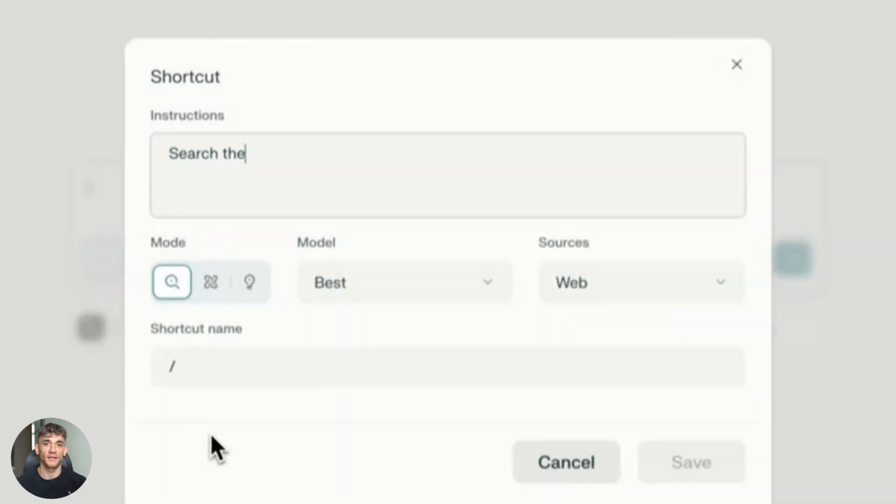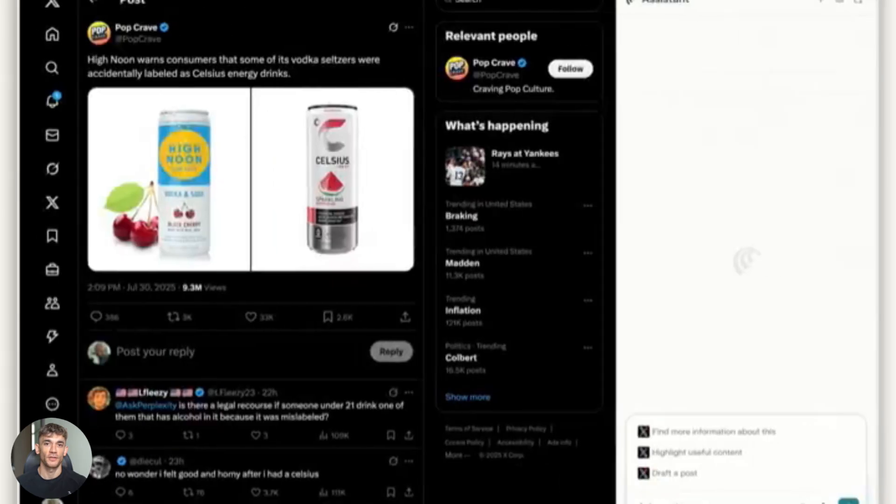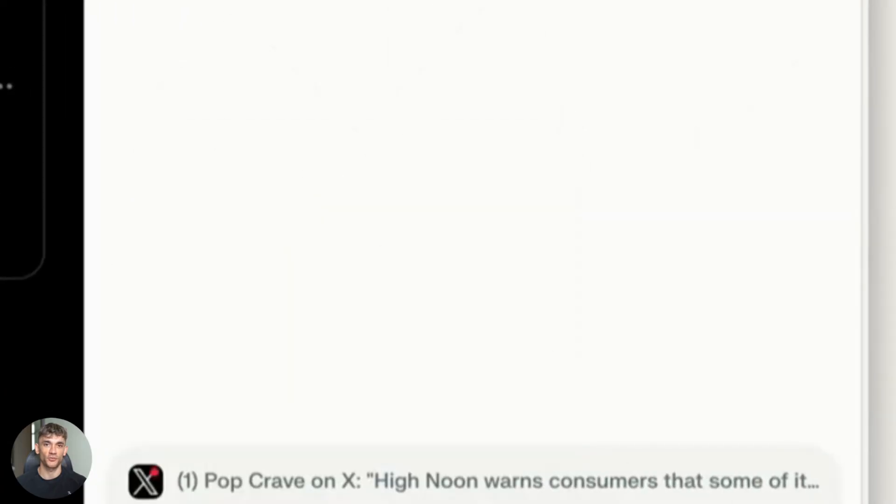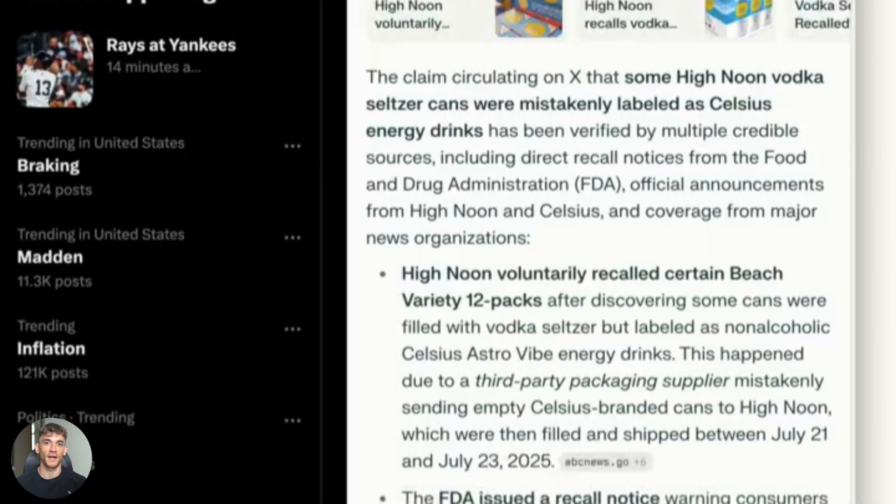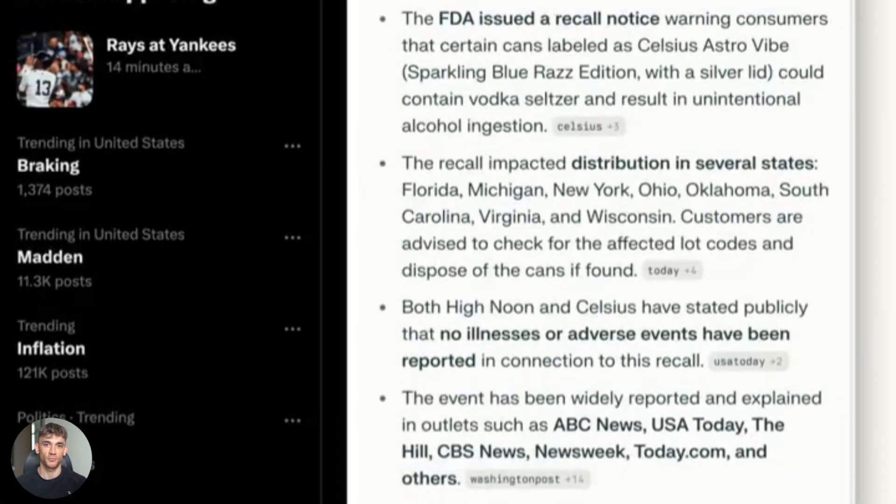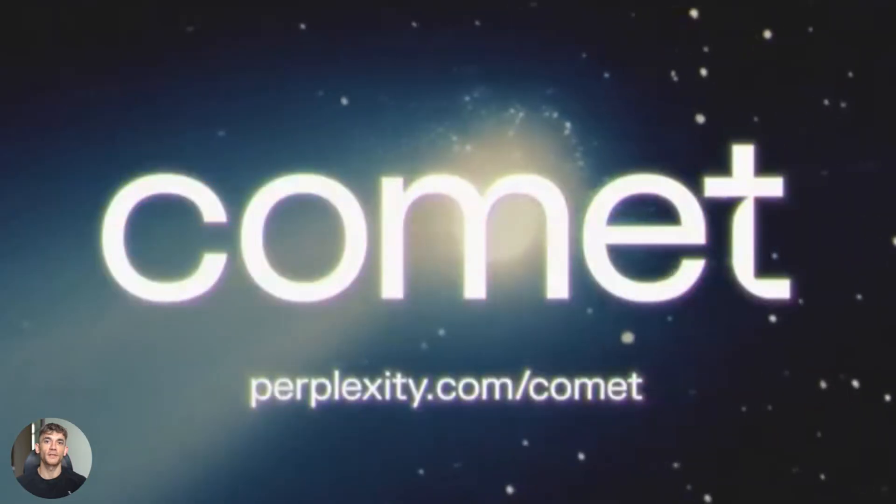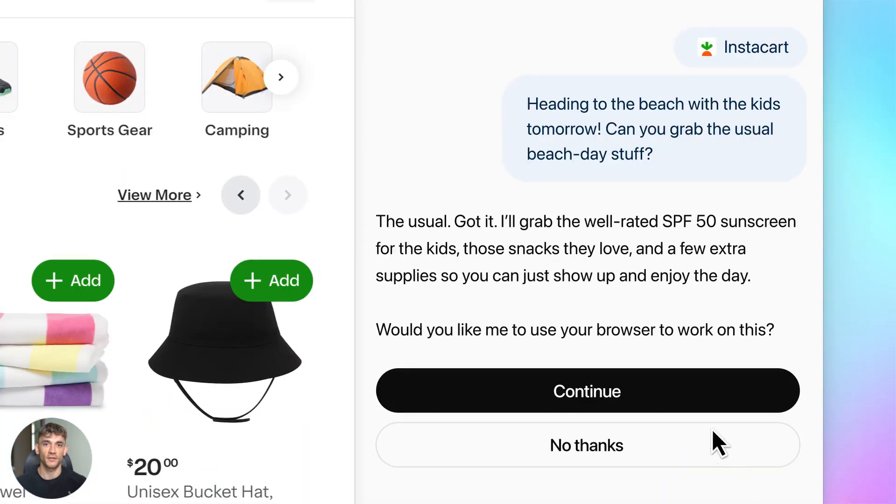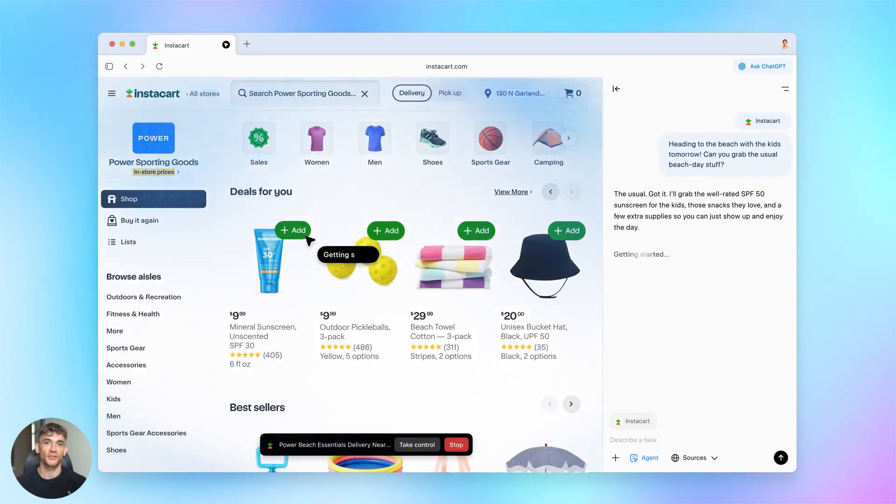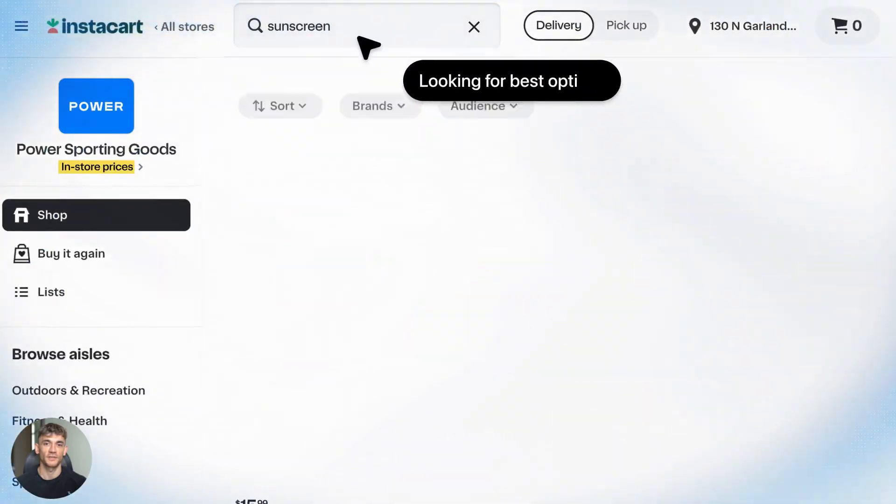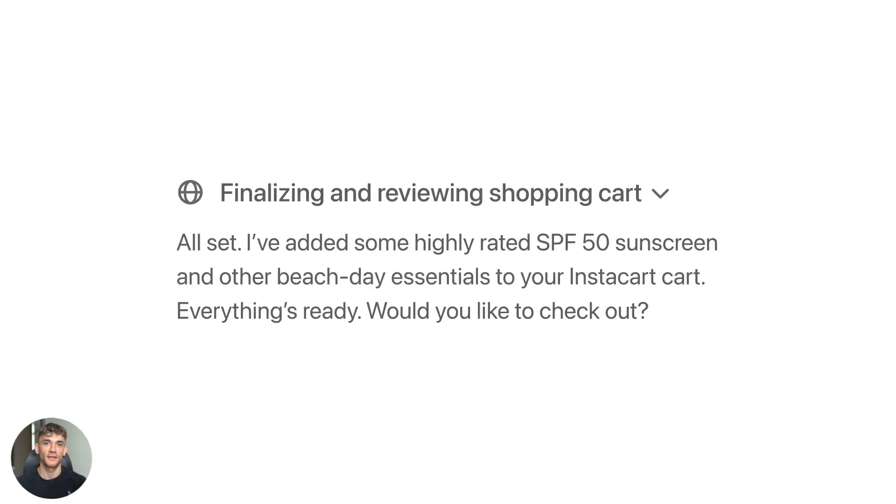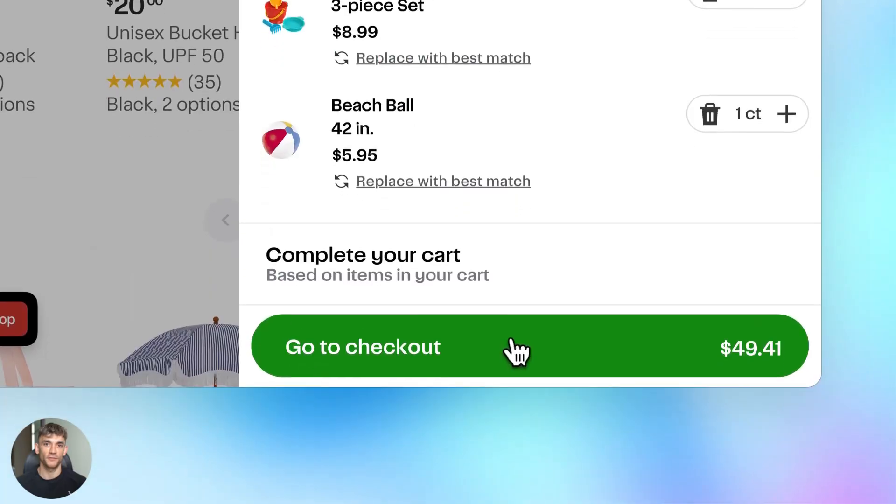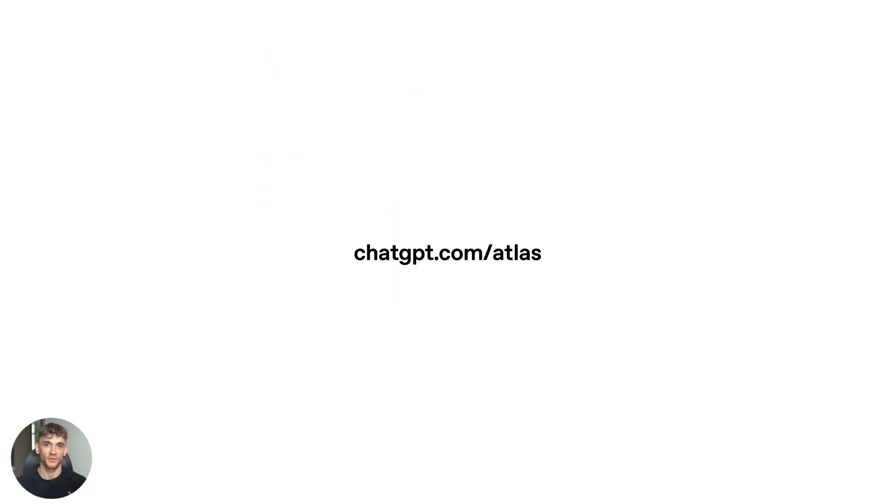So here's my verdict. Comet wins for research and surfing with agentic tasks. If you're doing competitor analysis, product research or deep dives into topics, Comet handles that best. It's built for people who need the AI to actively browse and summarize for them. Atlas wins for integrated ChatGPT workspace. If you're already using ChatGPT daily and you want it to live inside your browser with full context, Atlas is your pick. It's perfect for content creators, writers and people who need ChatGPT to see what they're working on.